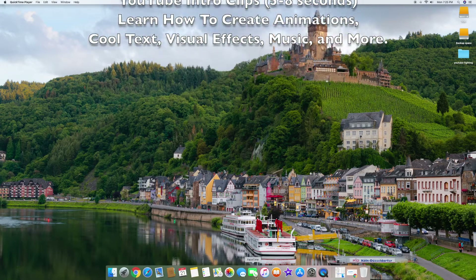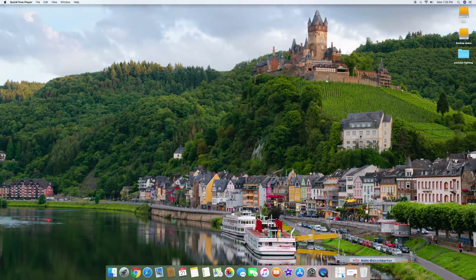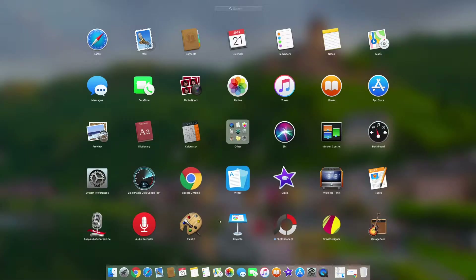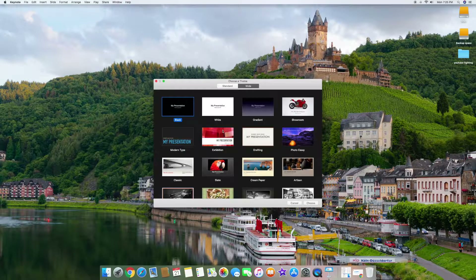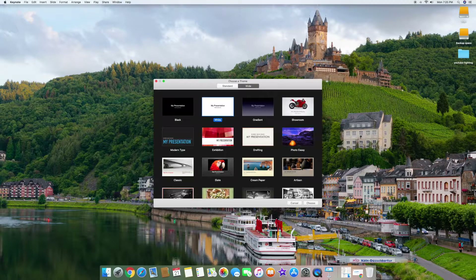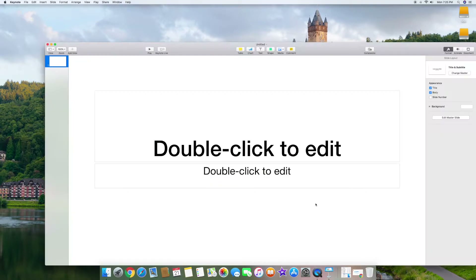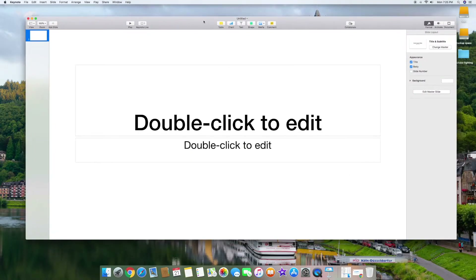First thing you want to do is download Keynote if you don't have it, or just launch Keynote. Keynote is a free program — it looks like this. It should be on a Macintosh. I'm going to go with the widescreen here. You can either do standard or wide. I'm going to click this basically white presentation, then click choose, and it's going to open up Keynote for me right here.